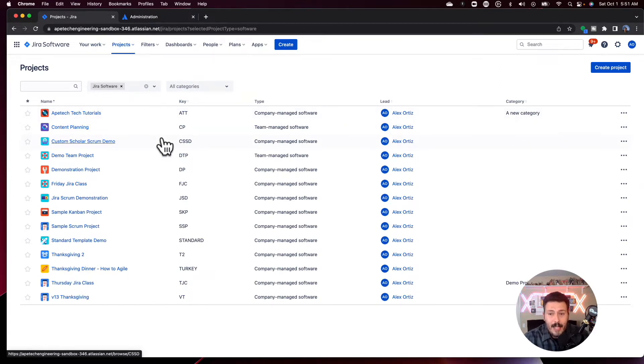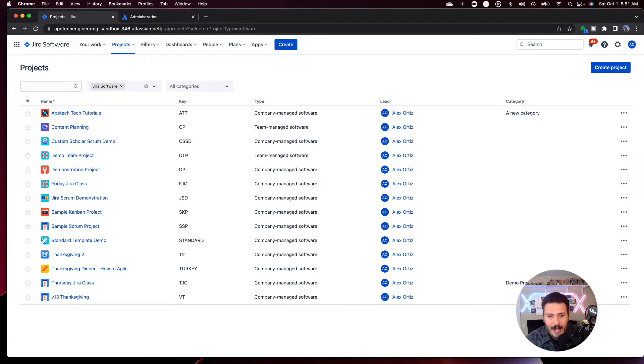If you blinked, you may have noticed that this is an exact copy. I had it essentially bring everything over. I will say not everything comes over — the automation rules from my production environment haven't been brought over, so you do have to recreate those.